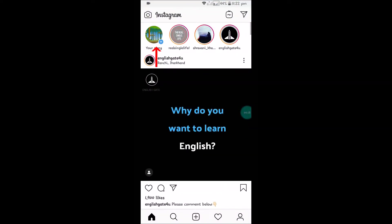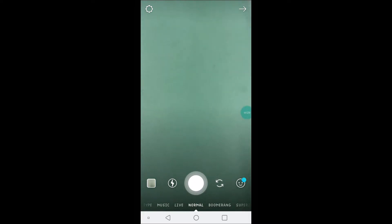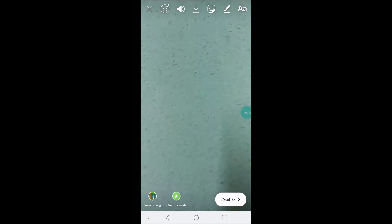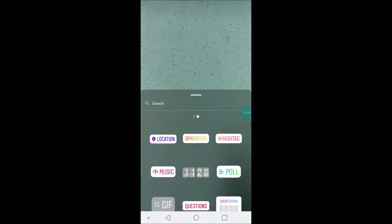Open the Instagram application. On your home page, click on your story — this option is available on your story. Record a short video. Note that Instagram recording is not supported here, so I'll get back to you. I have recorded a small video for the story — just scroll up to get the options.